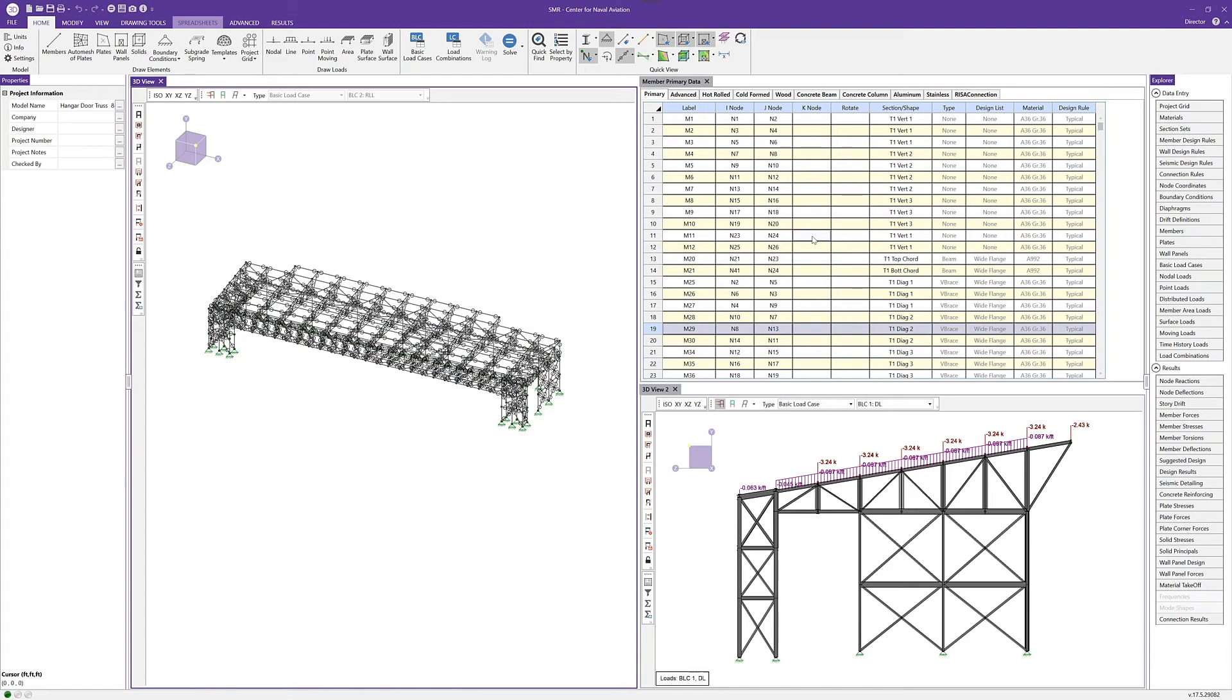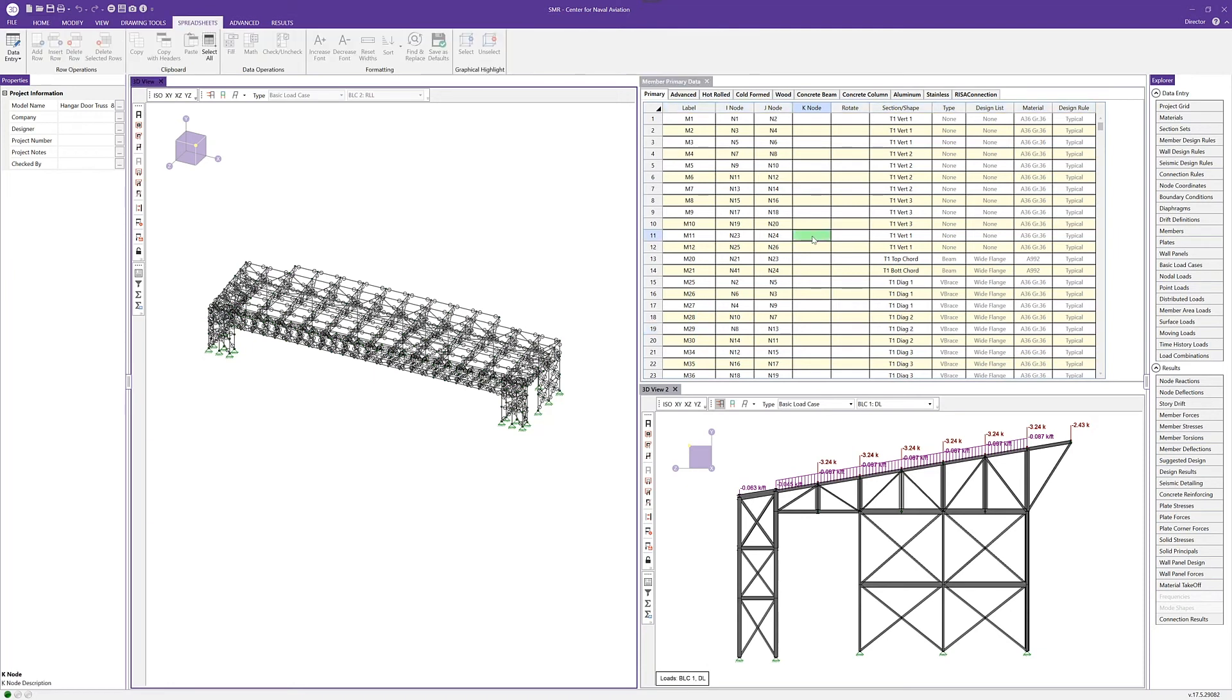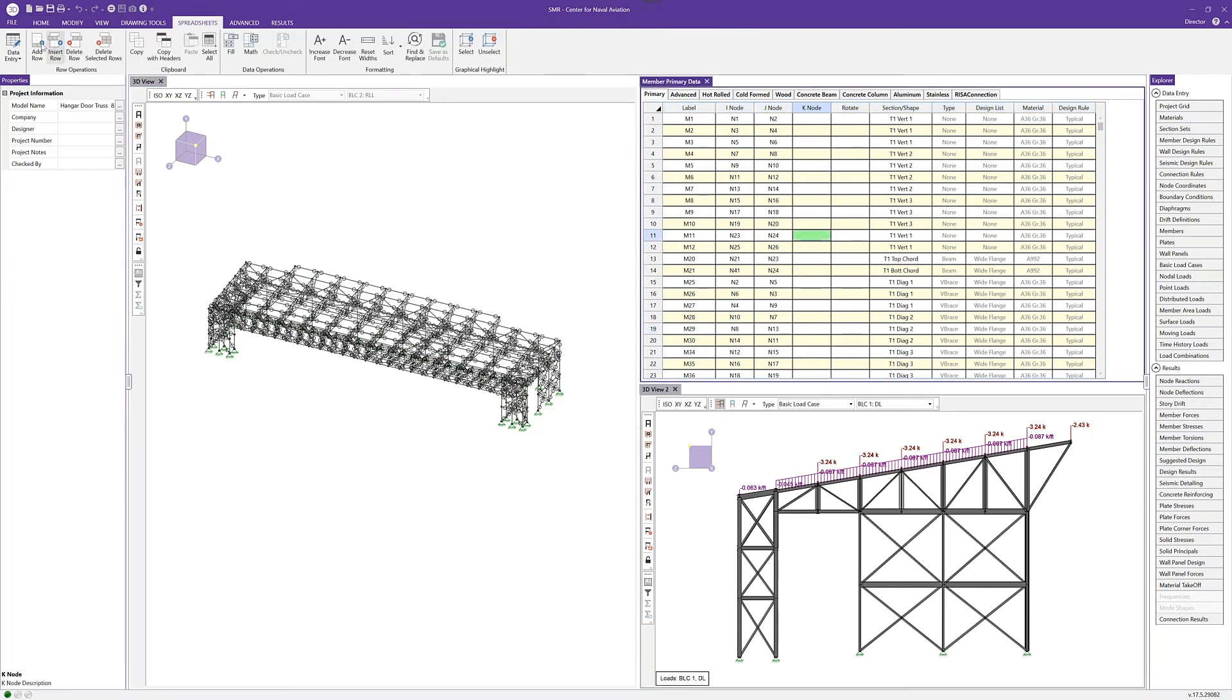One of the other new features in version 18 is the ability to graphically select items from a spreadsheet. I can click within the spreadsheet. Our spreadsheets tab will open up, and if I want to select a specific member—let's say maybe I select this row 19 which is M29—and I want to find M29 in my active view,